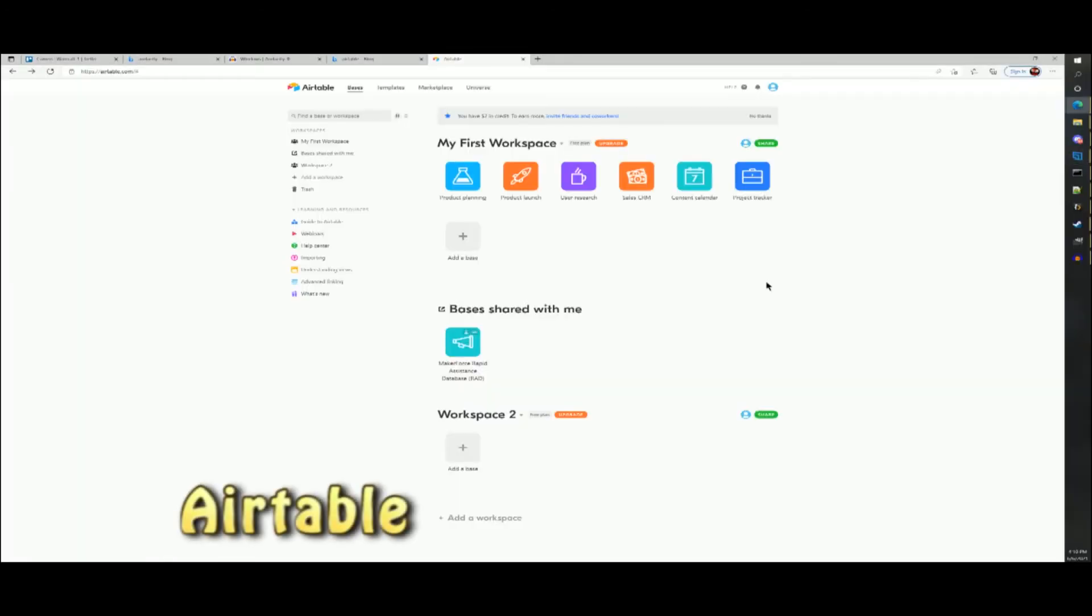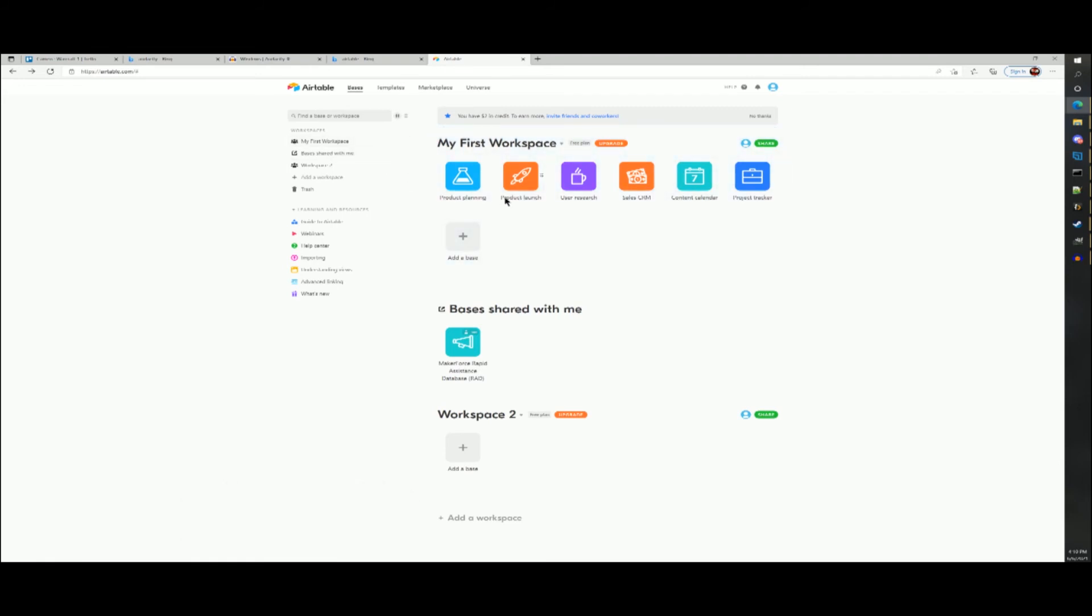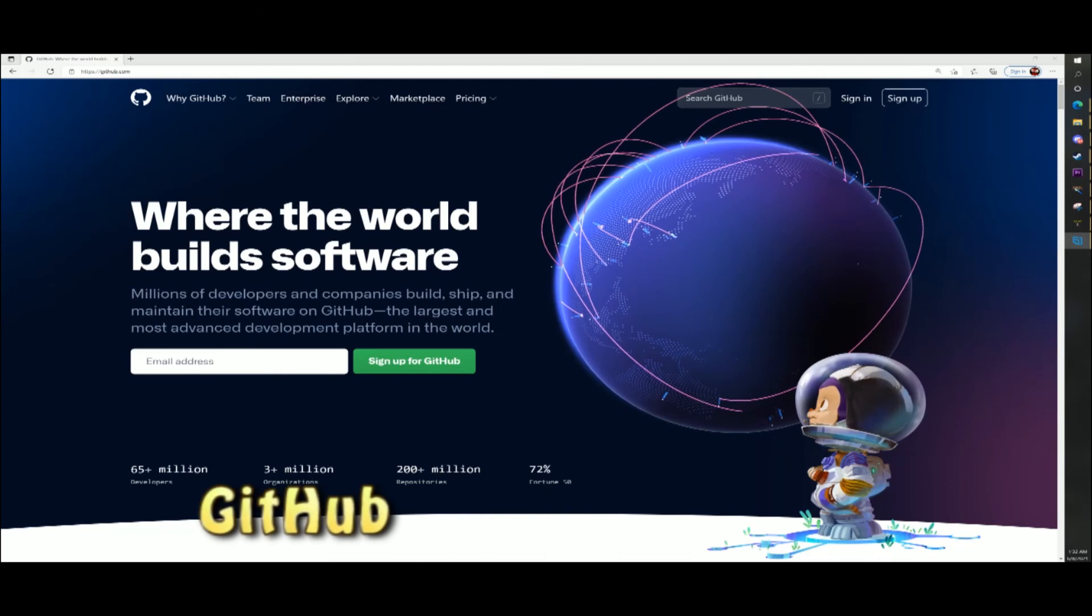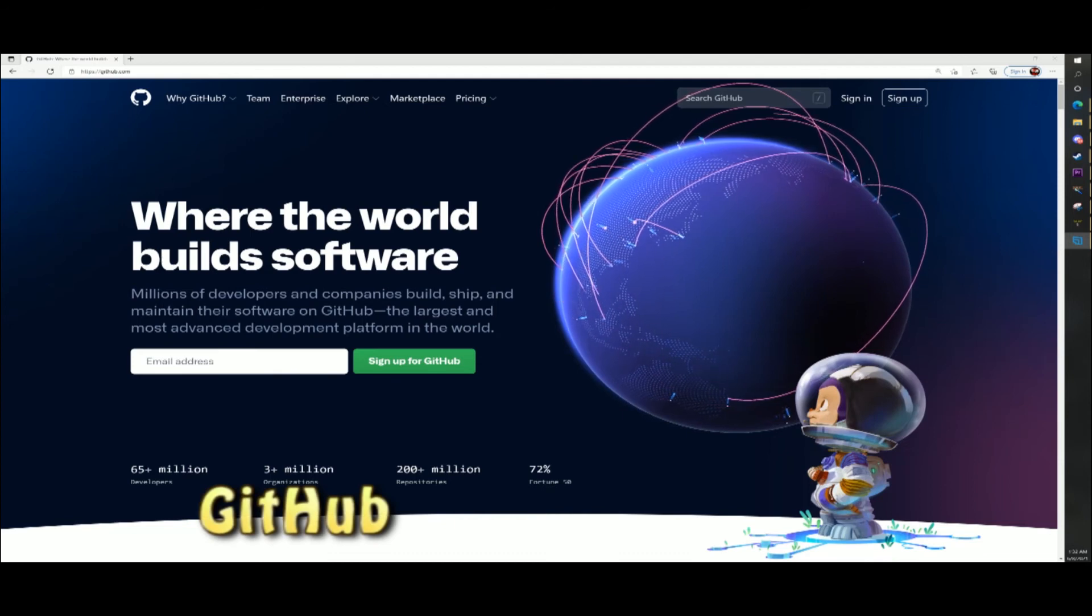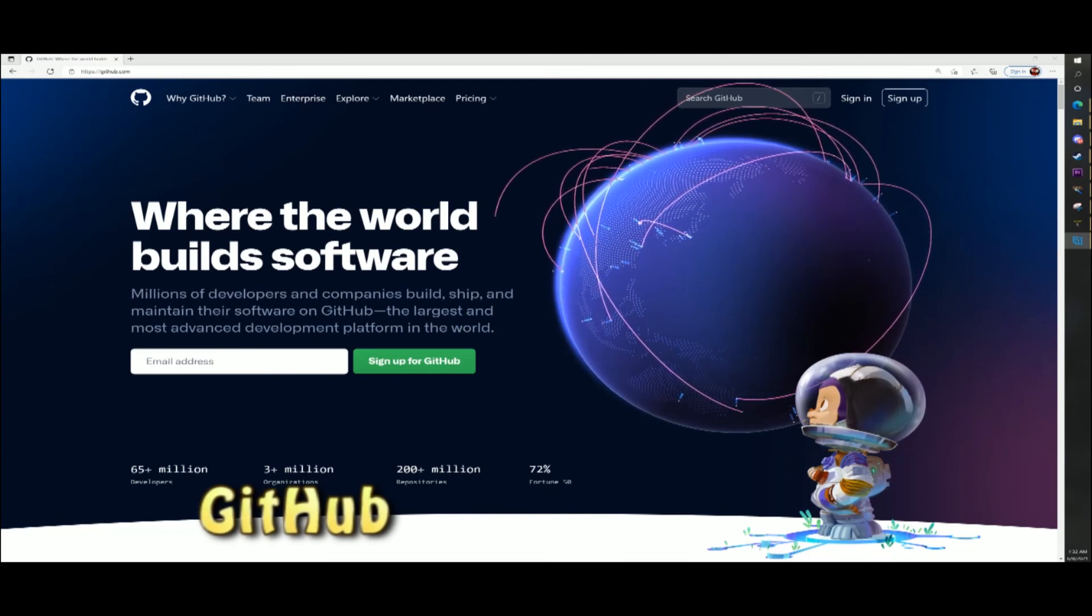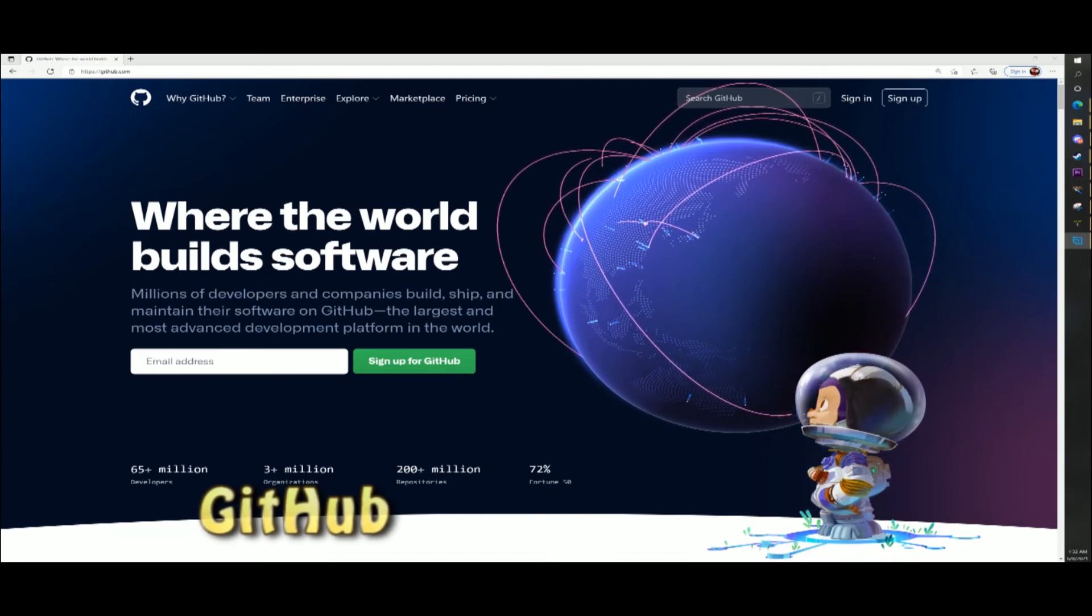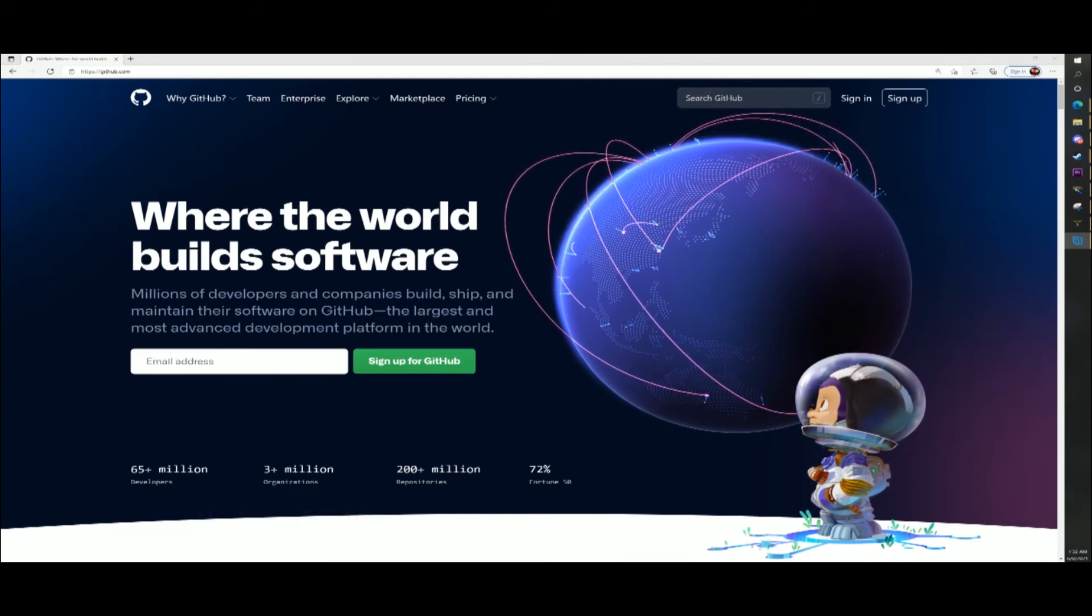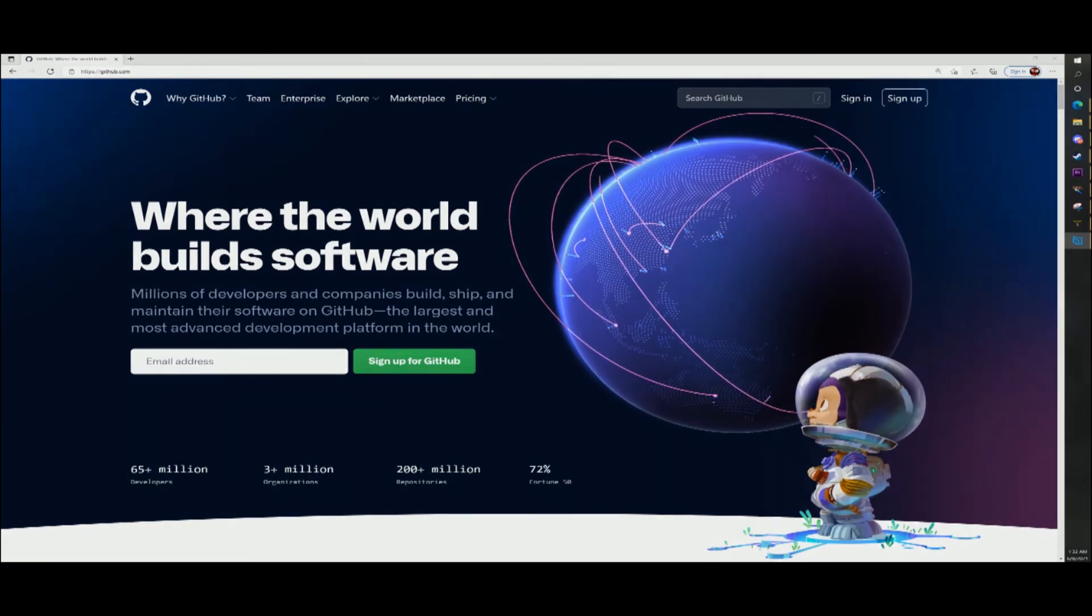Airtable is helpful in collaborating with large groups of people, dividing out tasks among them. Github is helpful in collaborating with other developers, sharing your source files, and is also one of the quickest places to upload to.